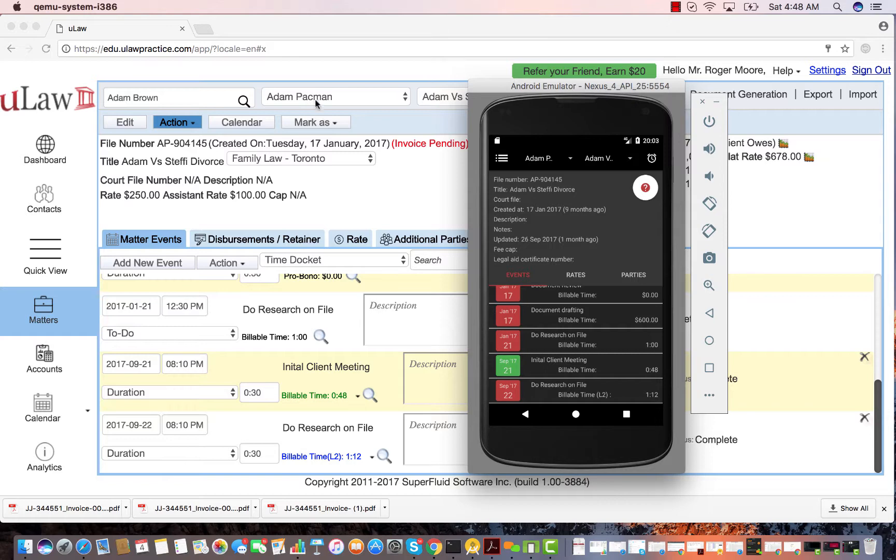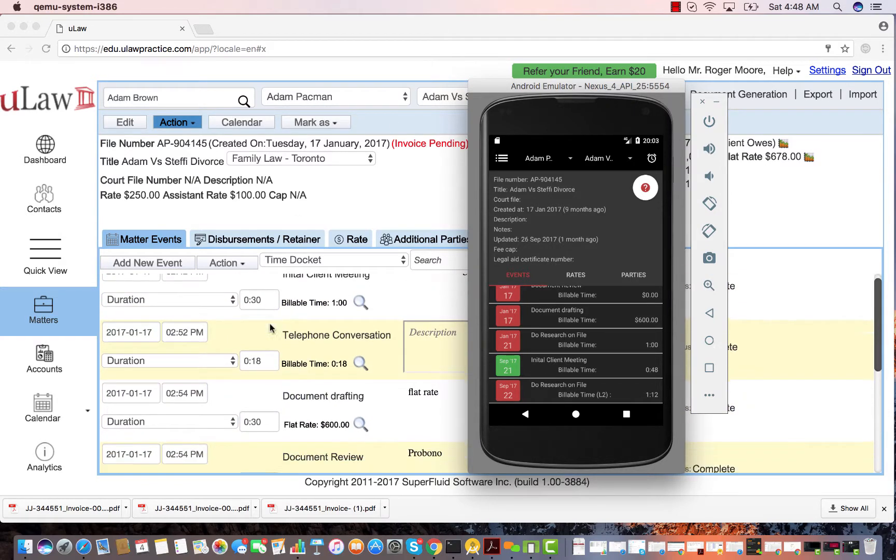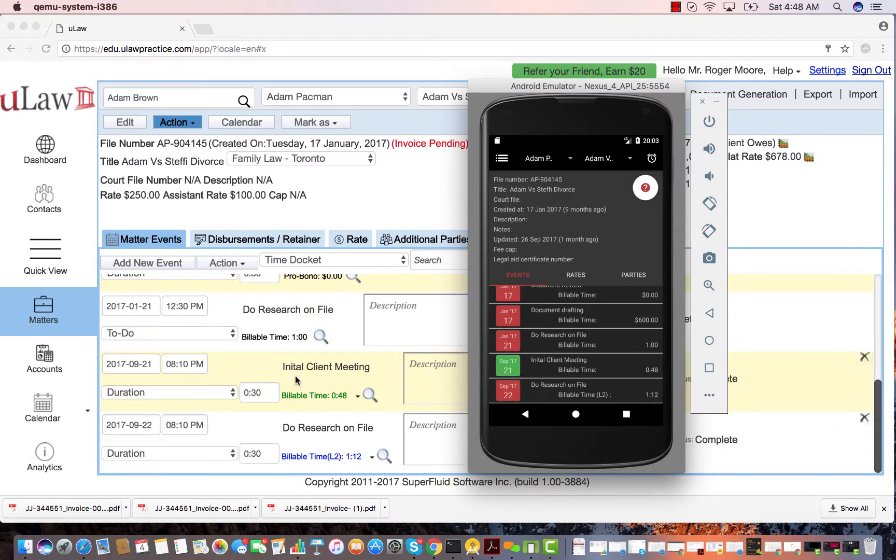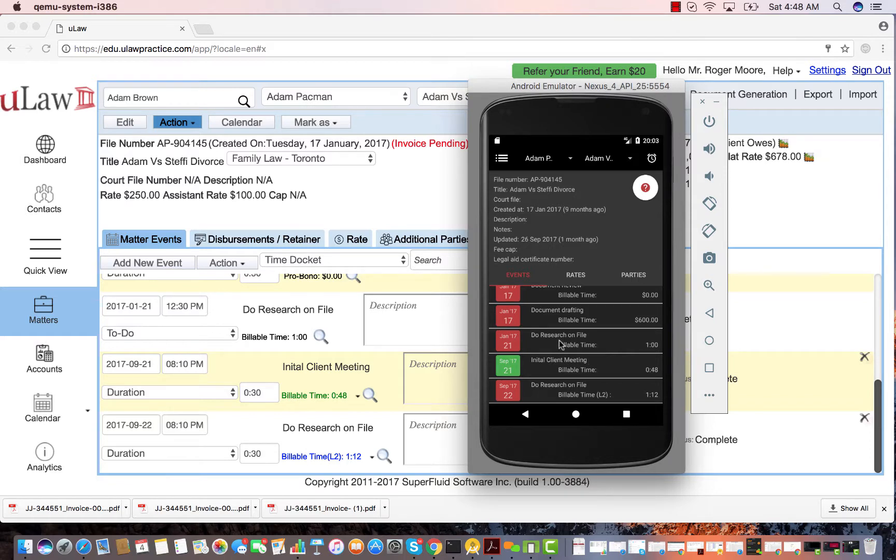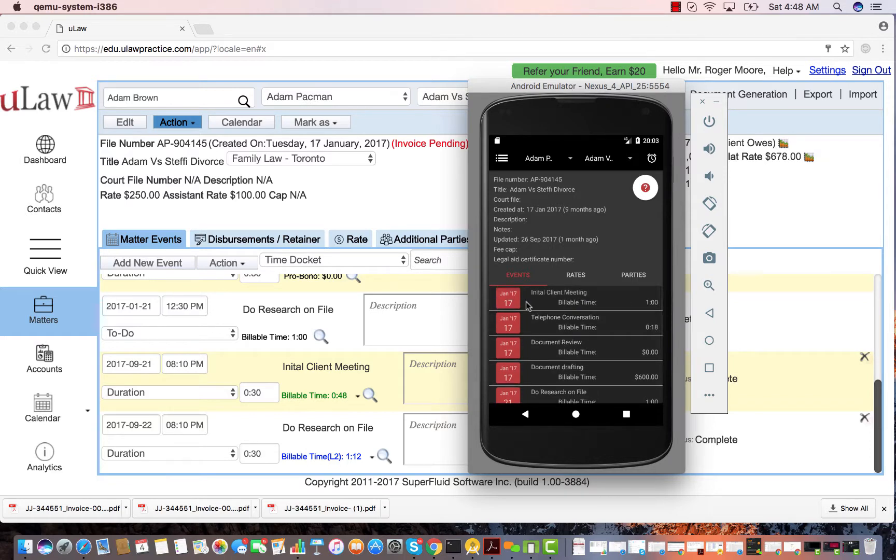For that, I have taken this example of Adam Pacman. As you notice here, even on the website we show normal color events. If it's green, it actually means it's assistant time, and that's exactly what they're showing here.